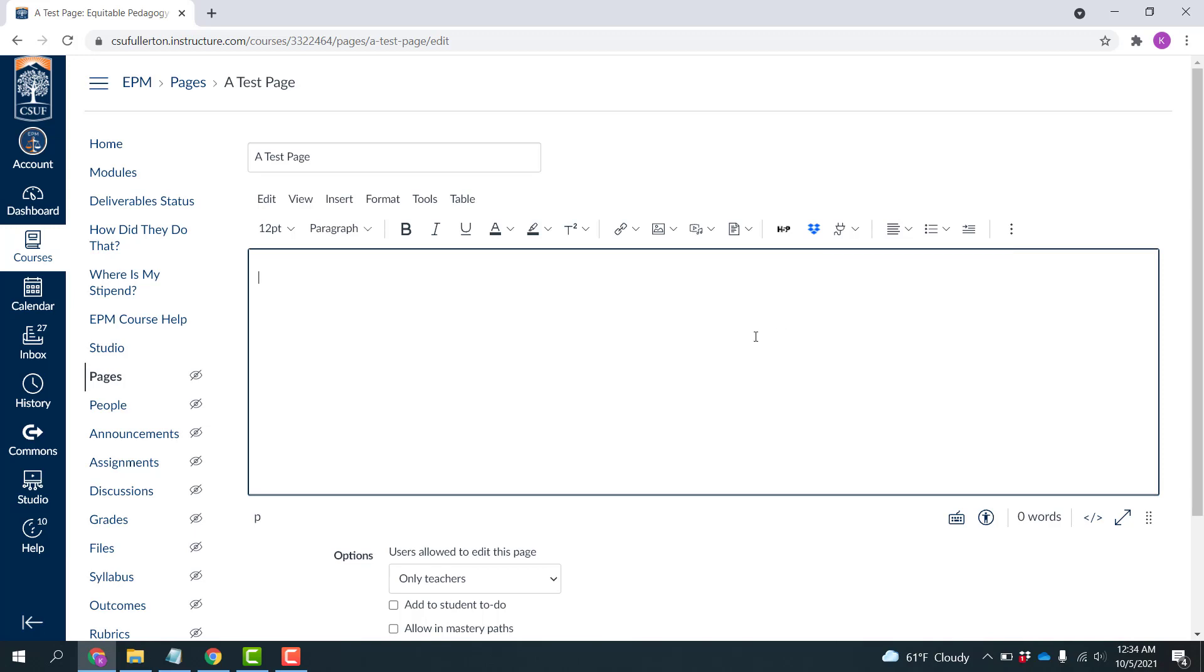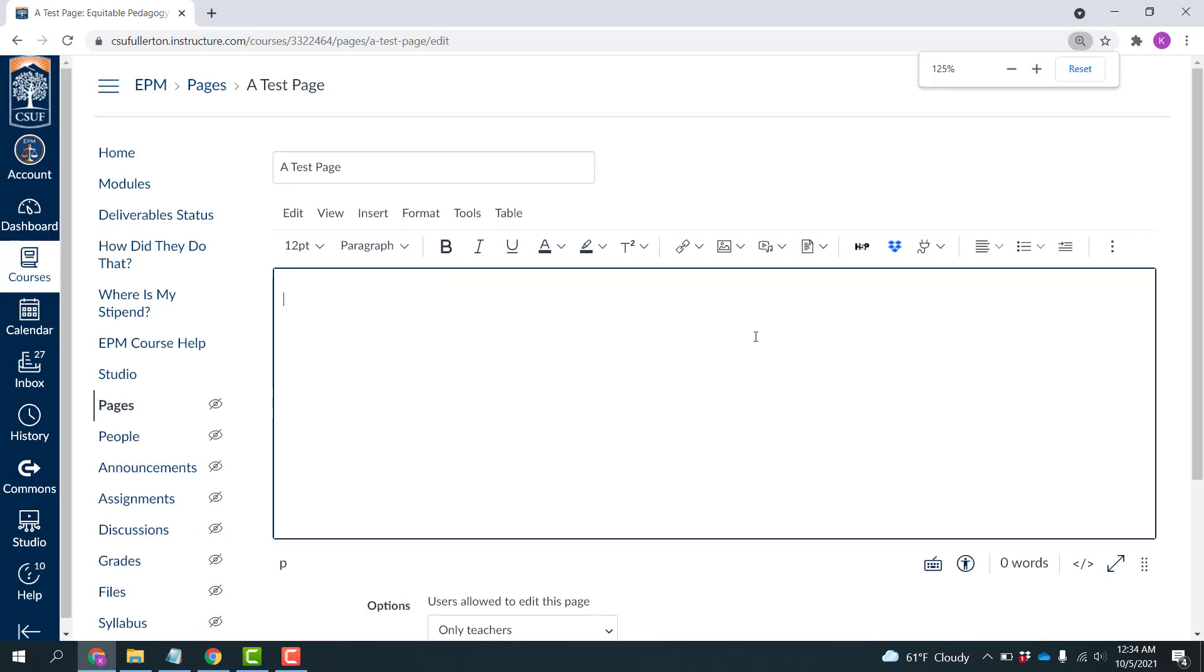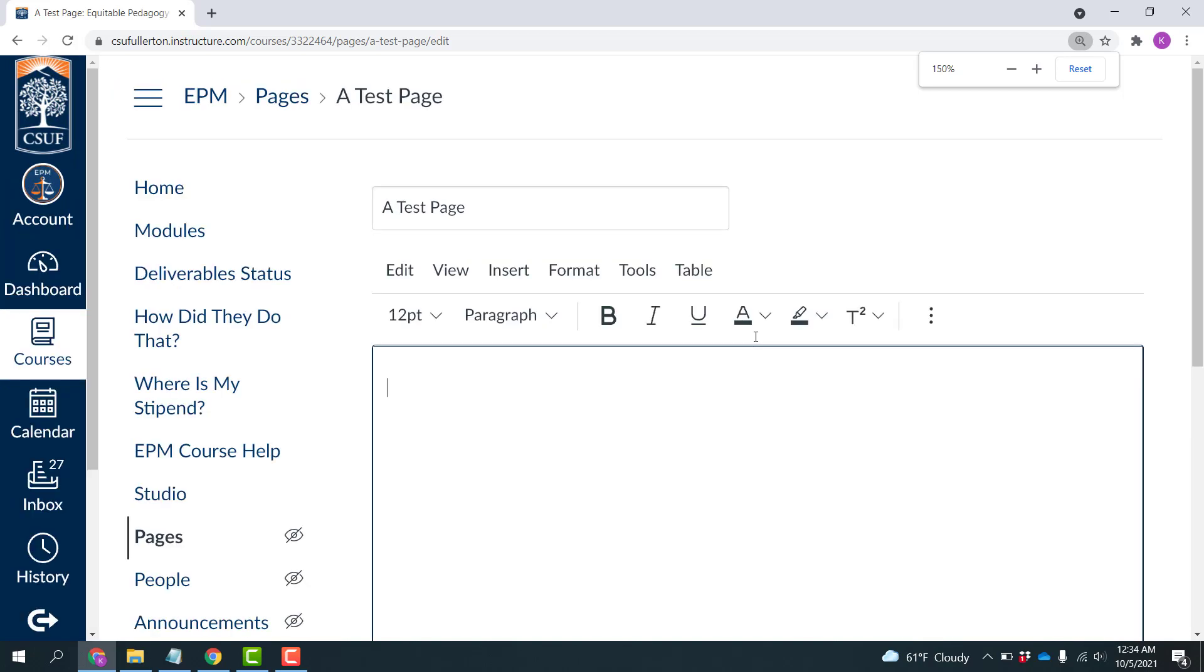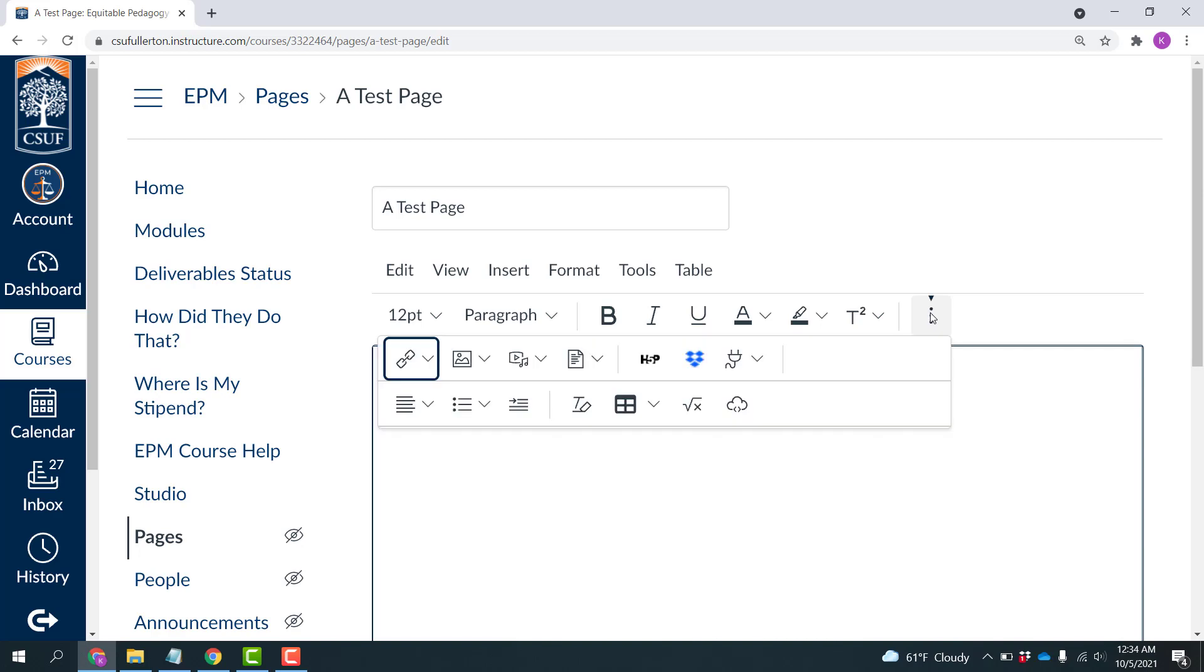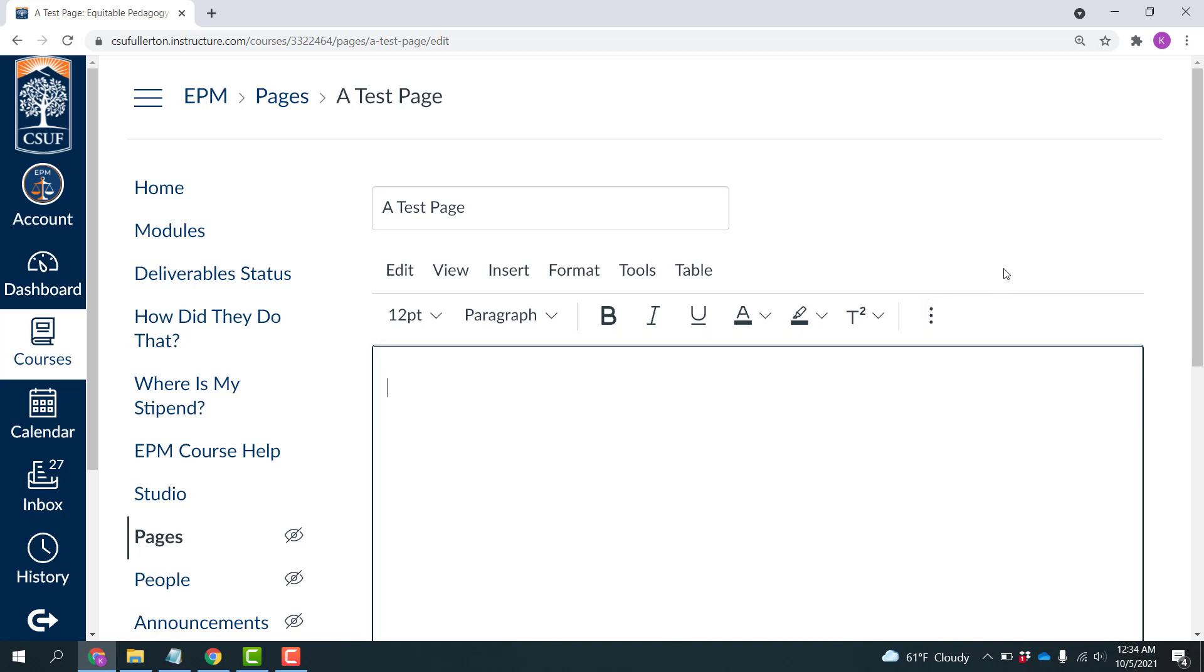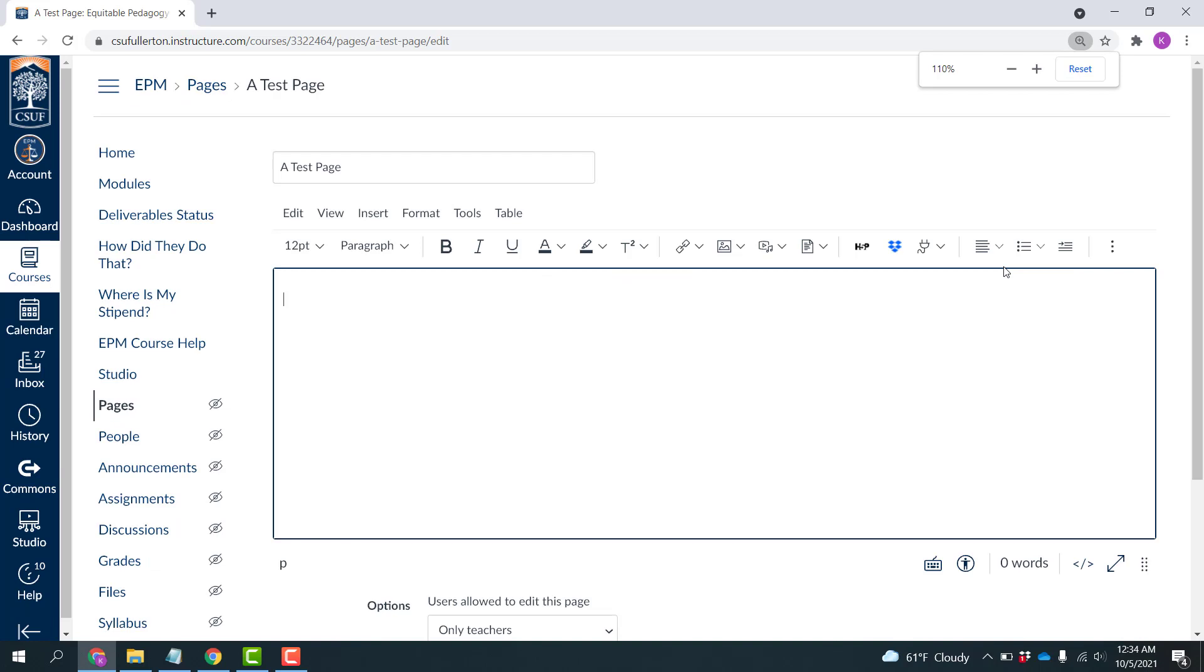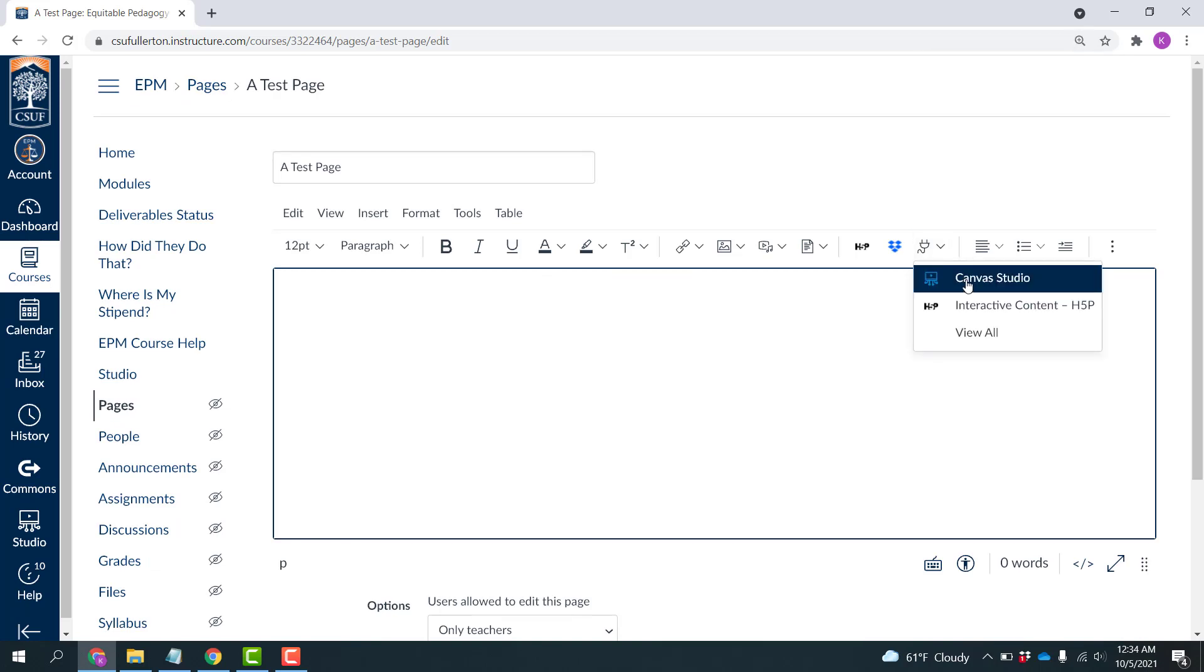One thing to note also is if you have your screen zoomed in really far, something like this to make the font bigger, that plug will appear under these three dots here. In my case, my screen was zoomed back far enough that it just appeared. So now I'm going to click Canvas Studio.